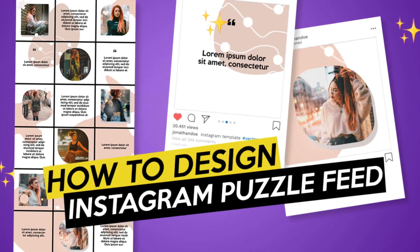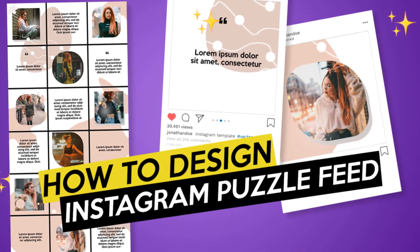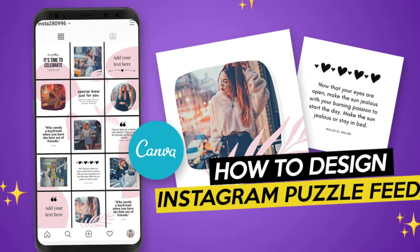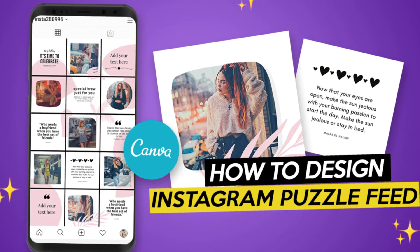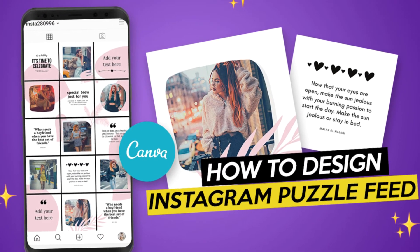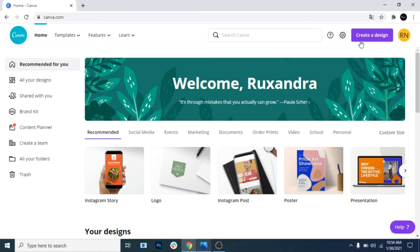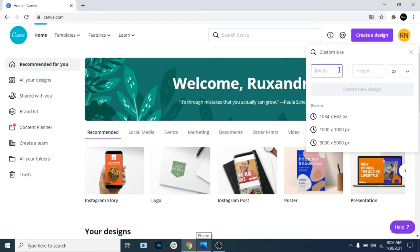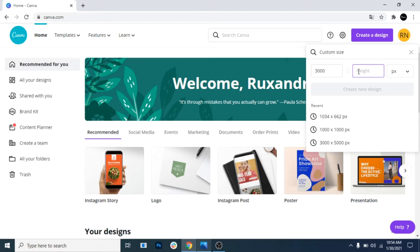Some of you asked me how to make this Instagram puzzle feed in Canva, so today we'll learn how to do something similar. First, click on create a design and choose custom size. We want three columns and five rows, so write the dimensions you see on the screen.